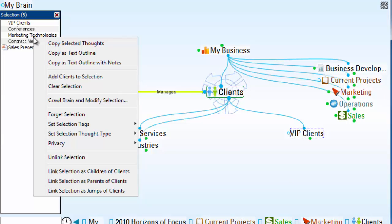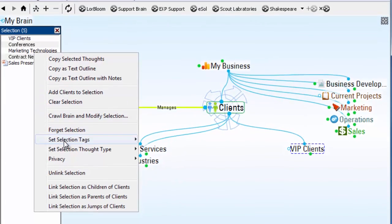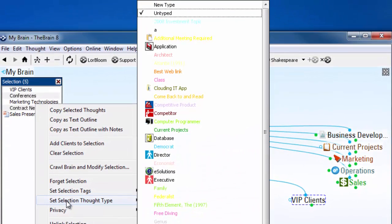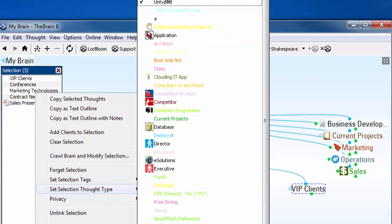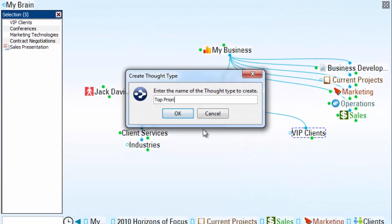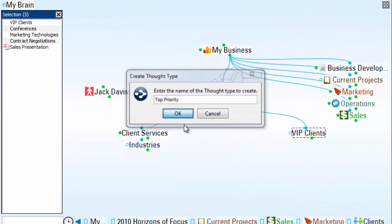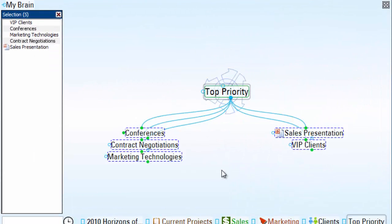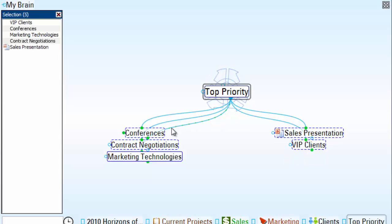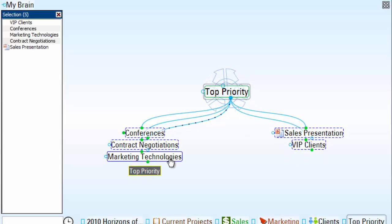I'd like to create a new thought type for this grouping of thoughts that are now my top priorities. I'll right-click on my selected thoughts and create a new thought type.